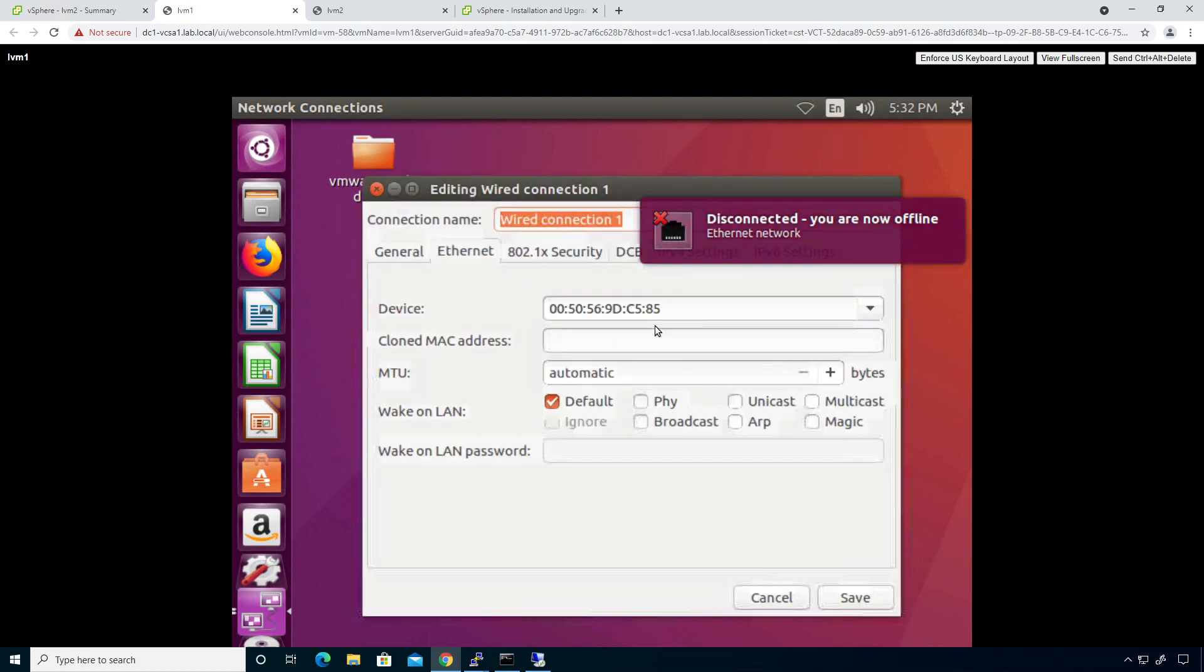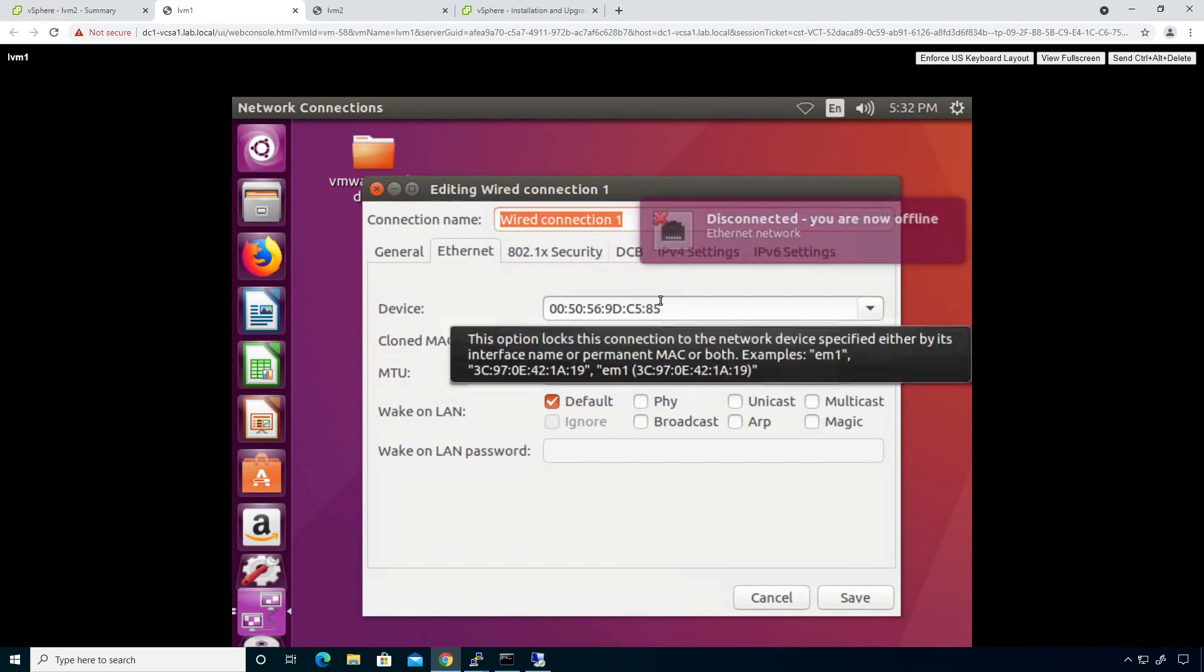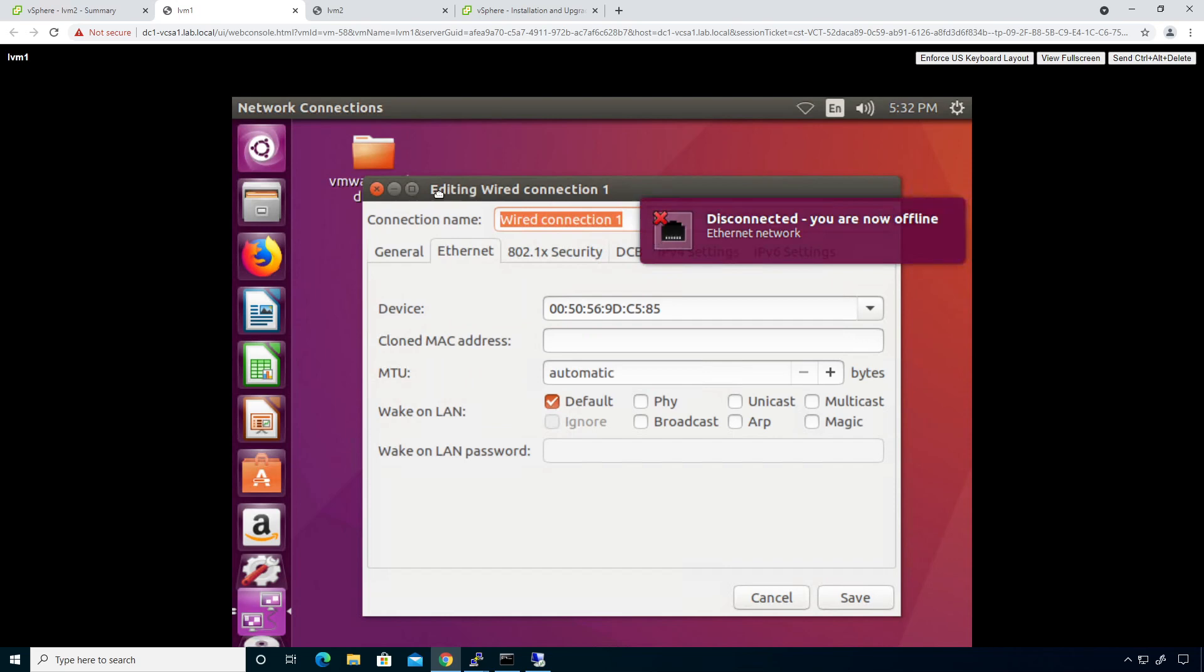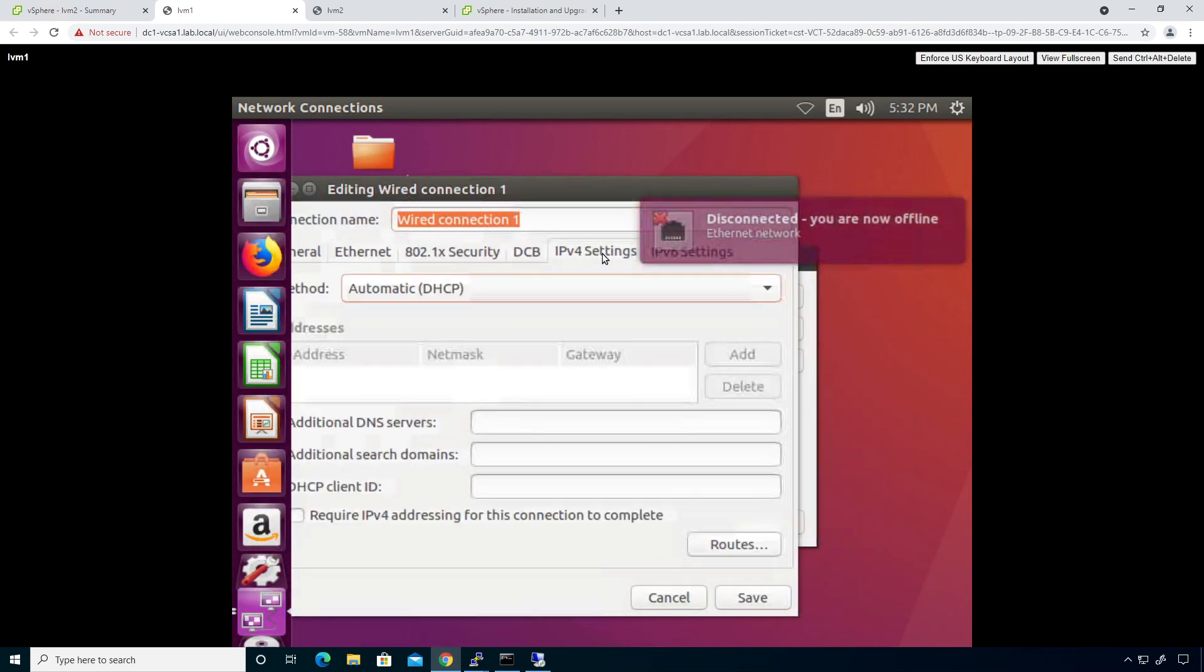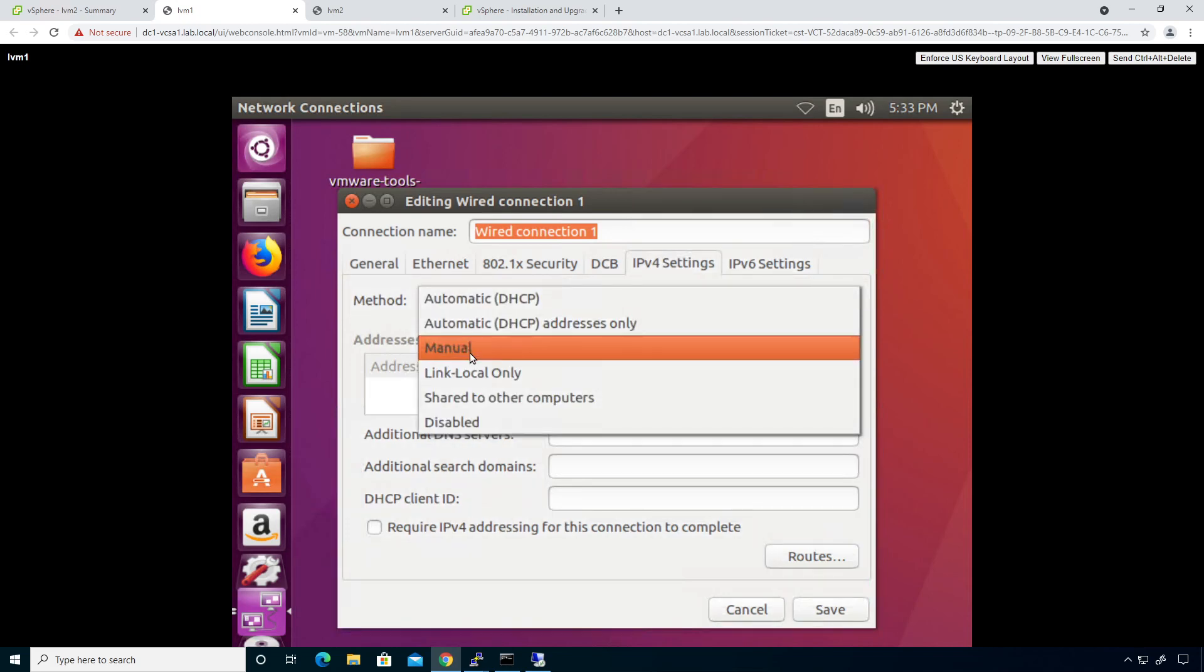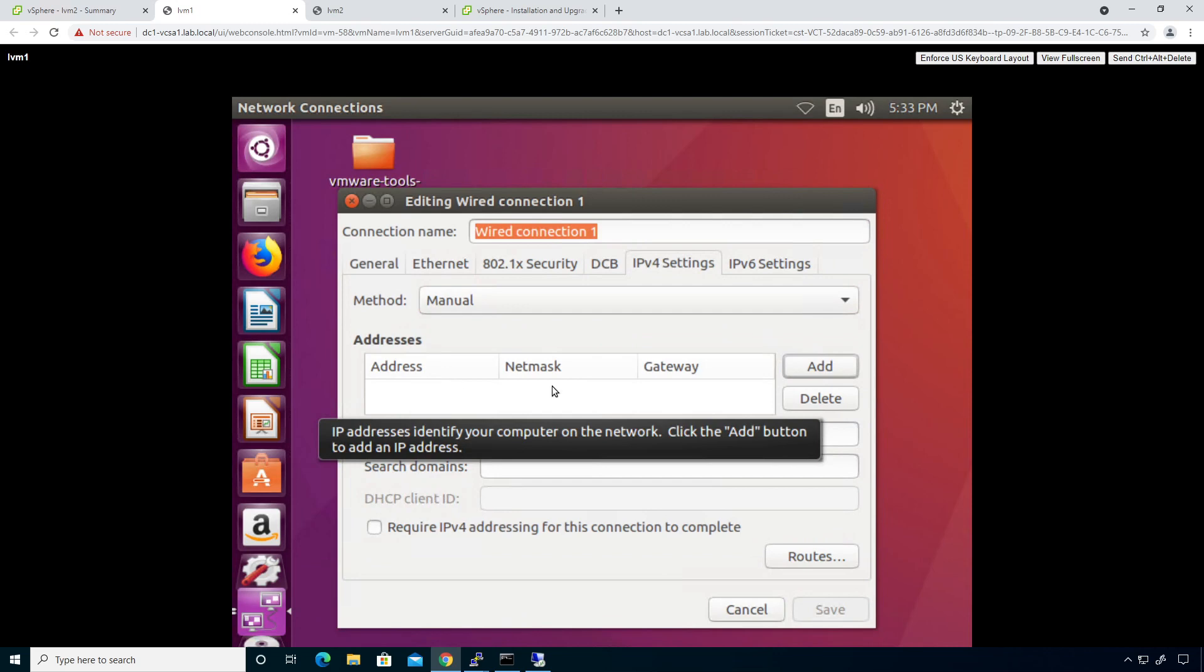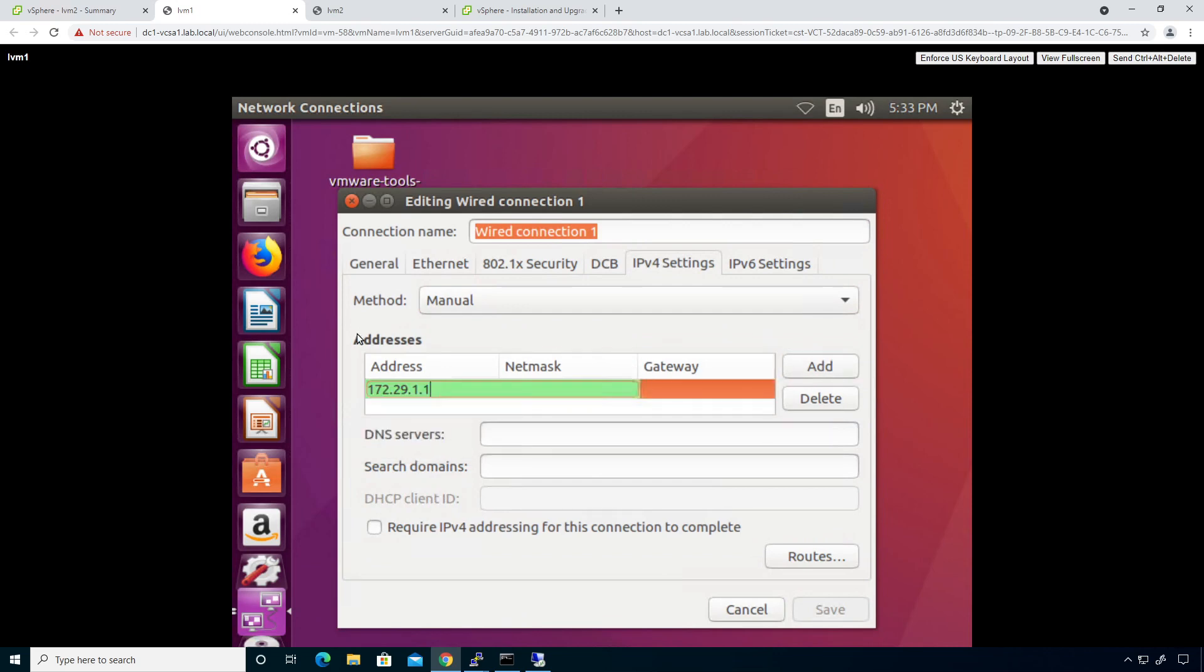Give that a couple seconds to do its thing. All right. Sometimes it gets hung up because it is a virtual machine. I'm going to go ahead and change this to be manual. And then add.